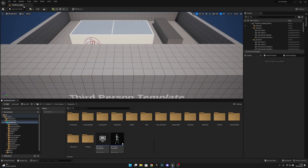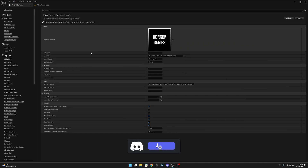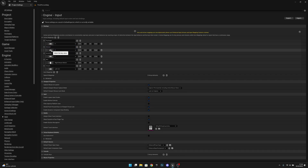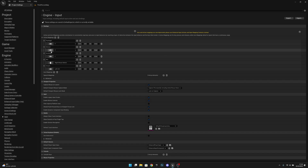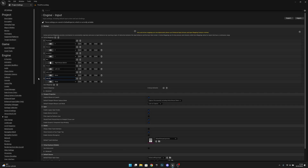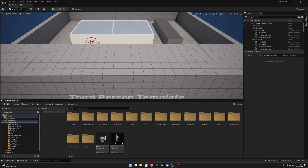First, we want to go to Edit and then Project Settings because we'll need to add some input mappings. Go to the Input section — we already have an Interact action mapped to E, so I'll change it to F because I want to map Lean Right to E. You can use whatever mappings you want, but Interact will be F. Now let's add a new action mapping called Lean Left, and another called Lean Right. Lean Left maps to Q and Lean Right to E.